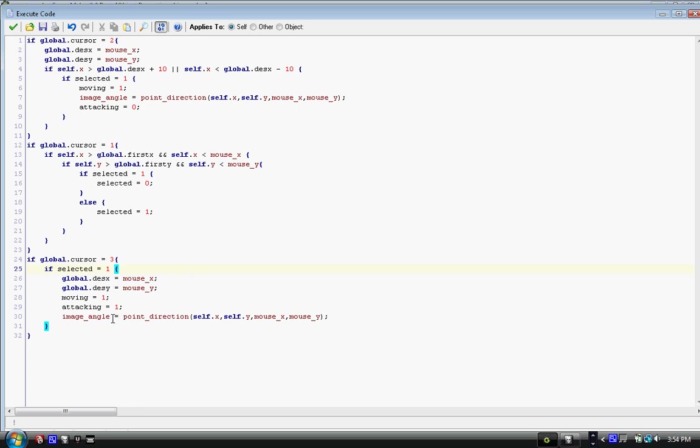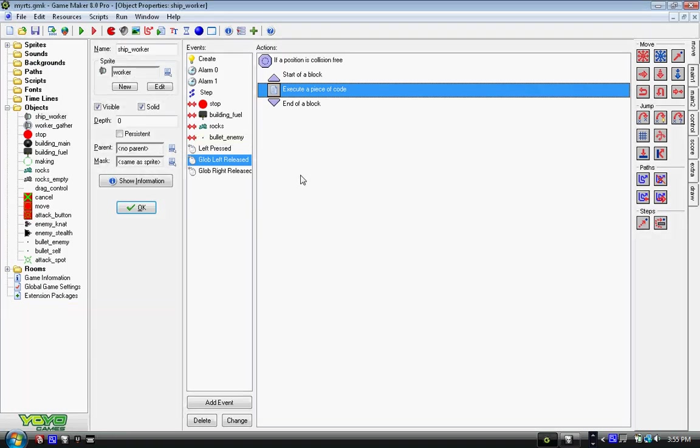Then we have image_angle equals point_direction, with parentheses: self.x comma self.y comma mouse_x comma mouse_y, so we face towards the mouse. We are moving so we'll start moving, and we're attacking, so as soon as we're done moving we start attacking.